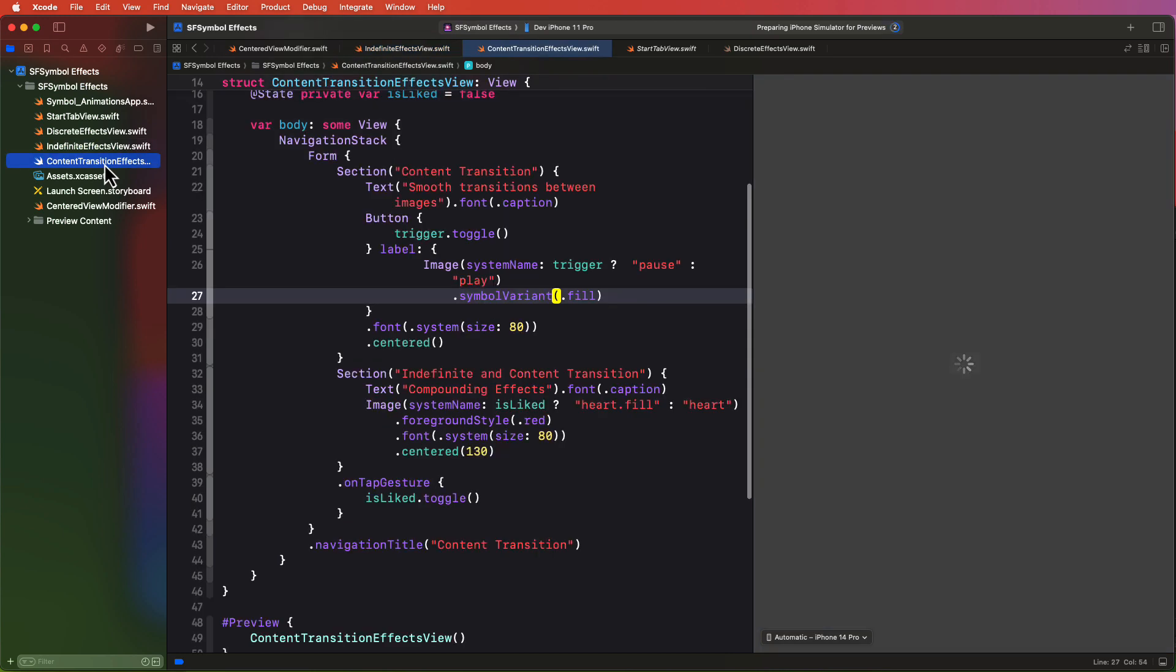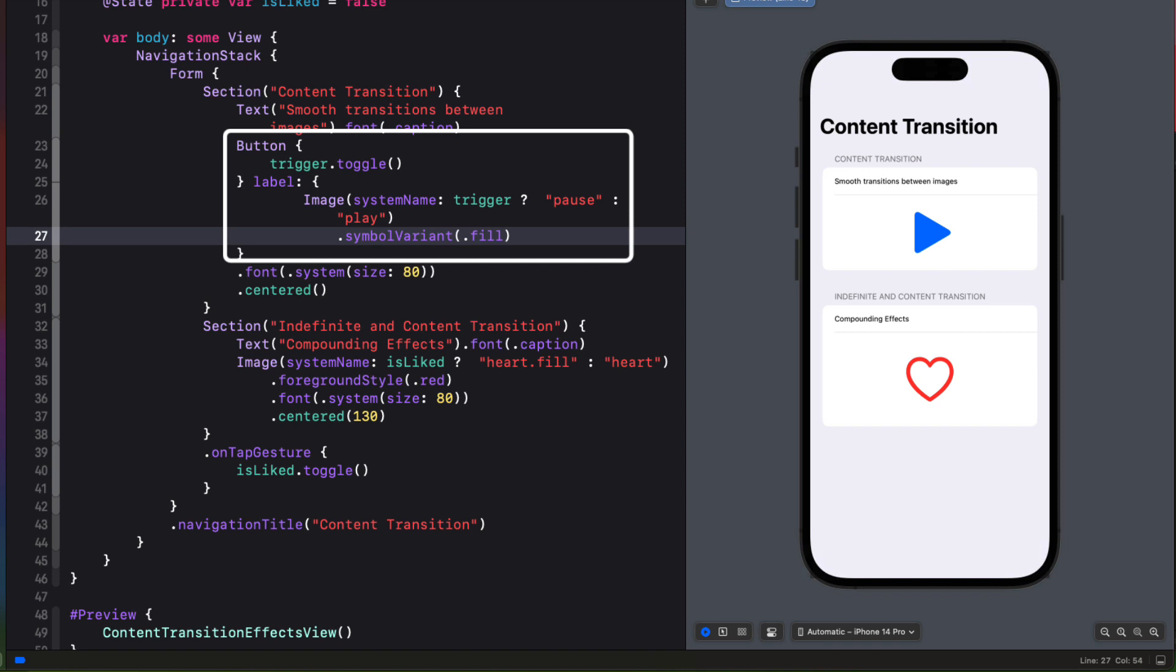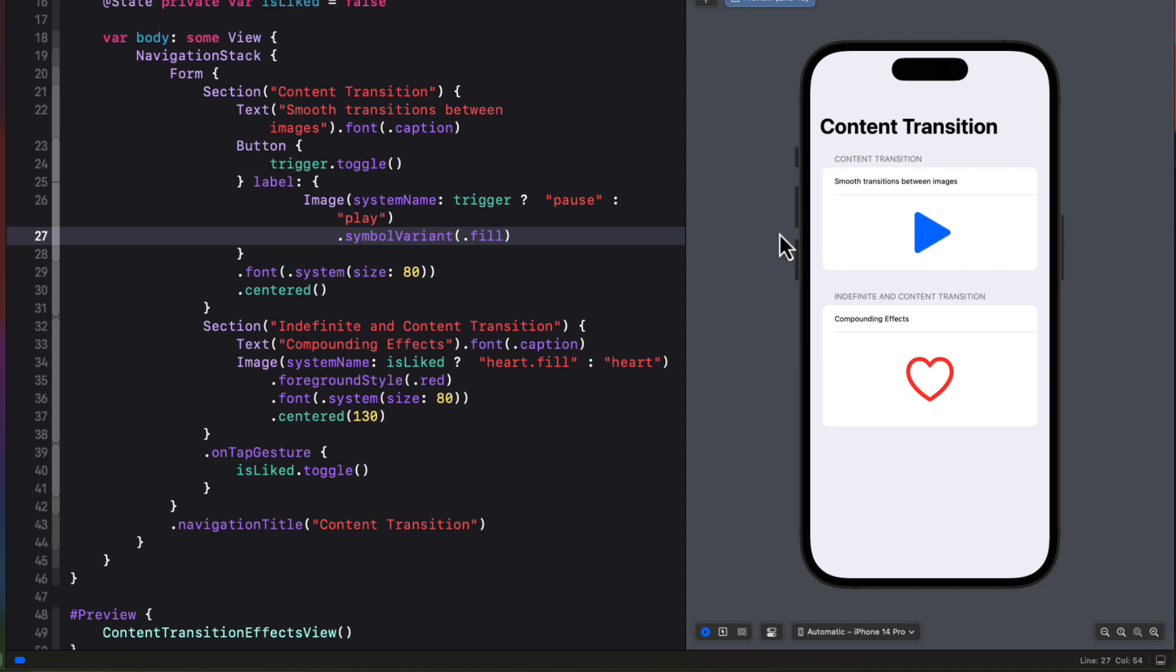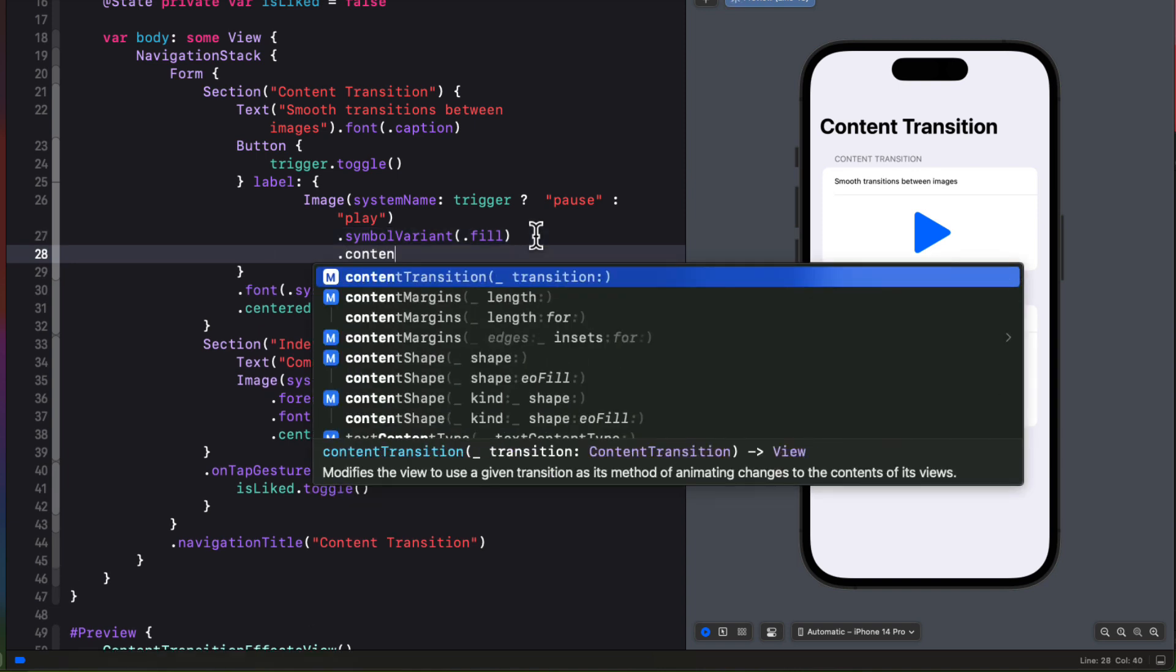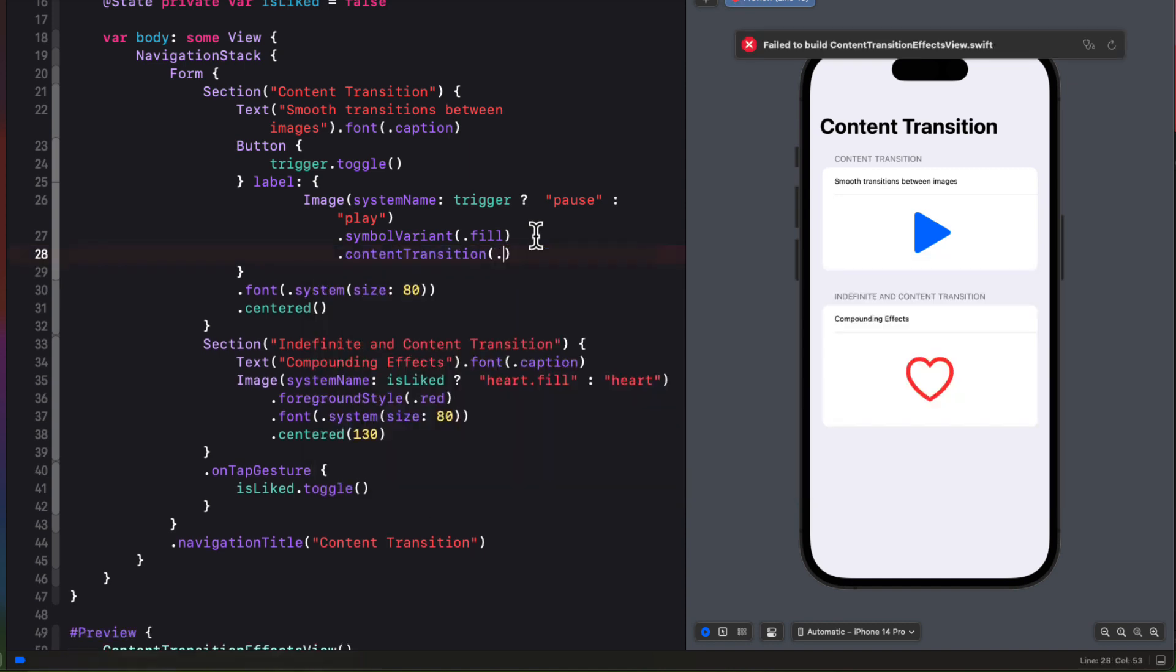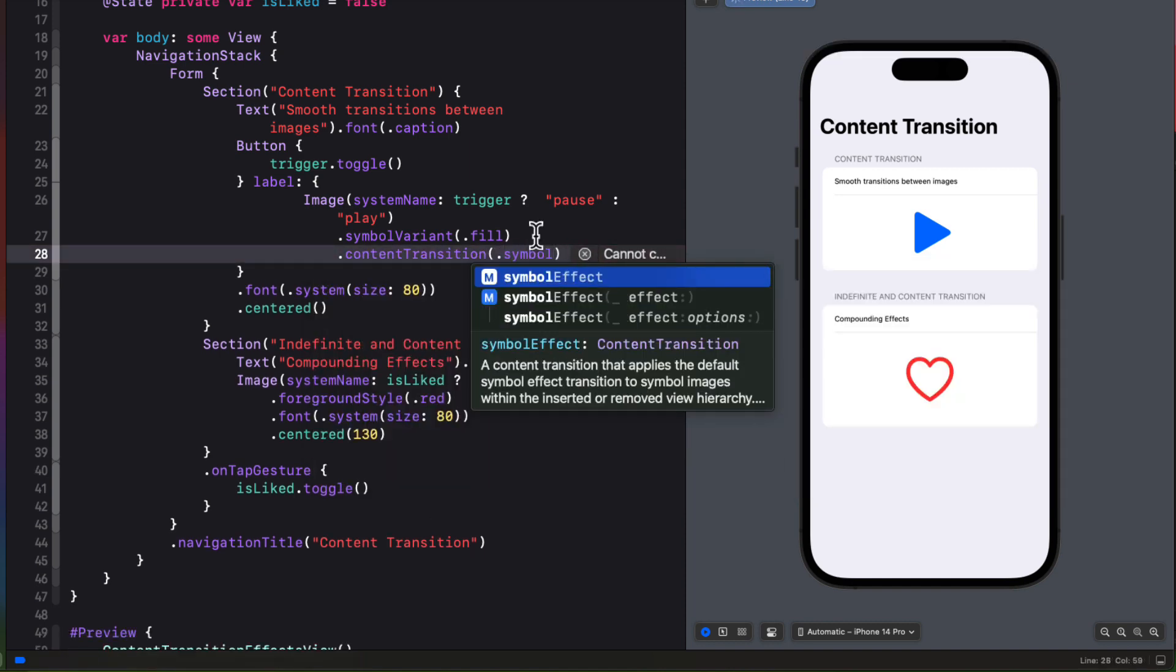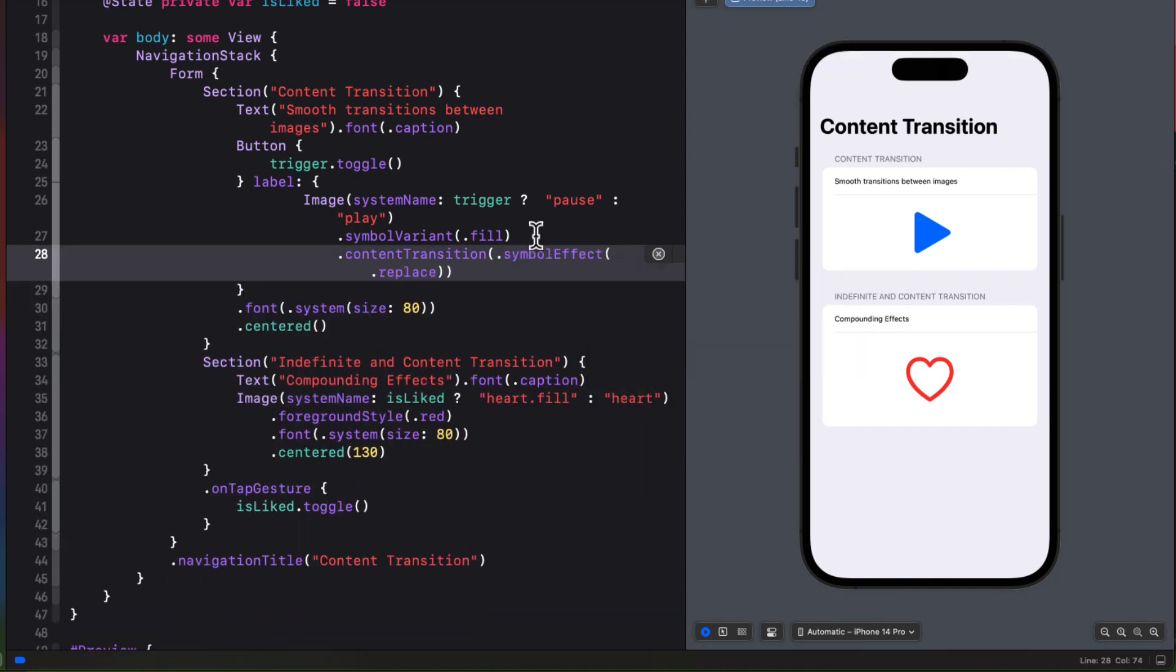The final symbol effect that I want to investigate is the content transition. And this is very useful. So currently in this first section, I have a button where the label is an image with a system name that depends on the value of the trigger state property, either a play or a pause image. So tapping now, we see that it changes from play to pause, and that's immediate. Well, I can do better than this. We can apply a content transition modifier to the symbol. And this takes an effect that is a content transition symbol and a symbol effect. So we can create that symbol effect, which is an indefinite one. So all we need to do is provide the type, which is replace, that will replace the image. Now tapping on the play button does a nice transition from play to pause.